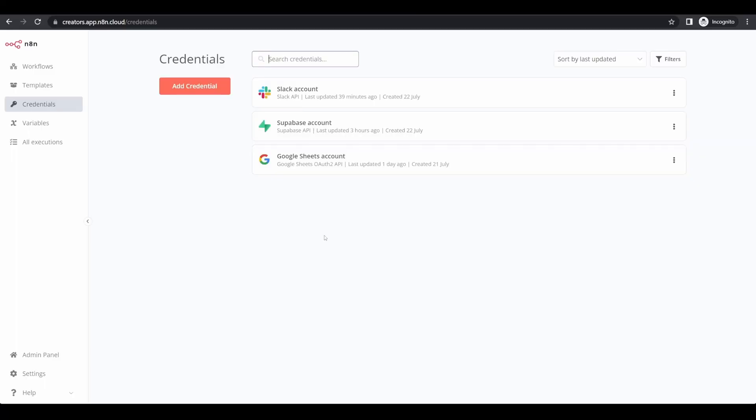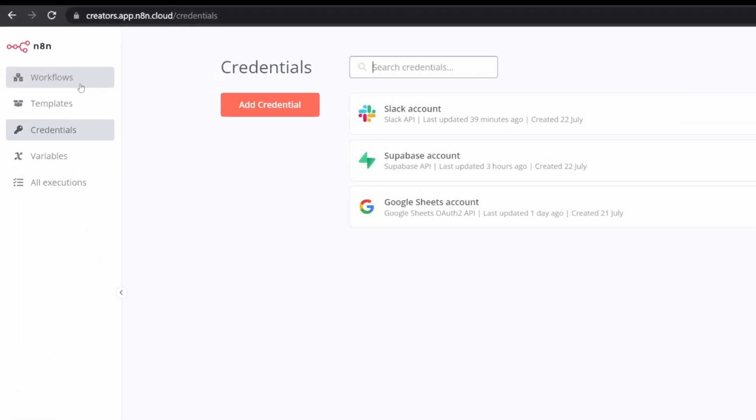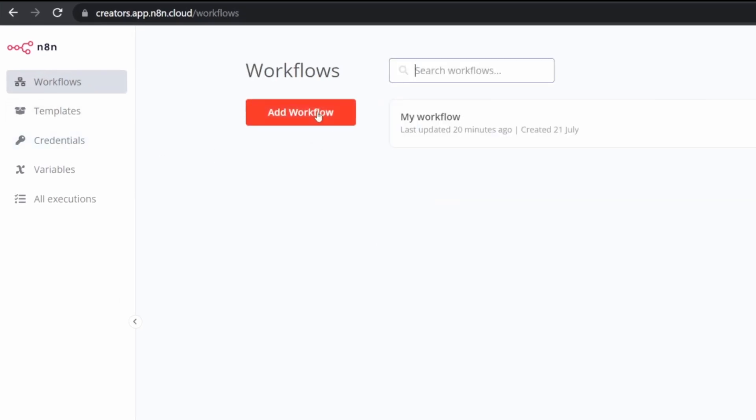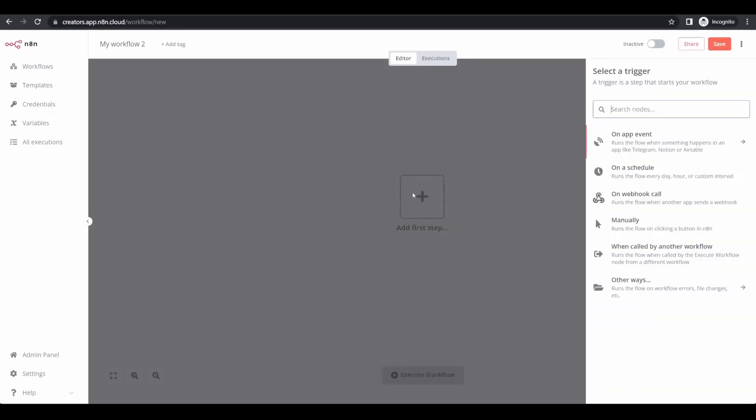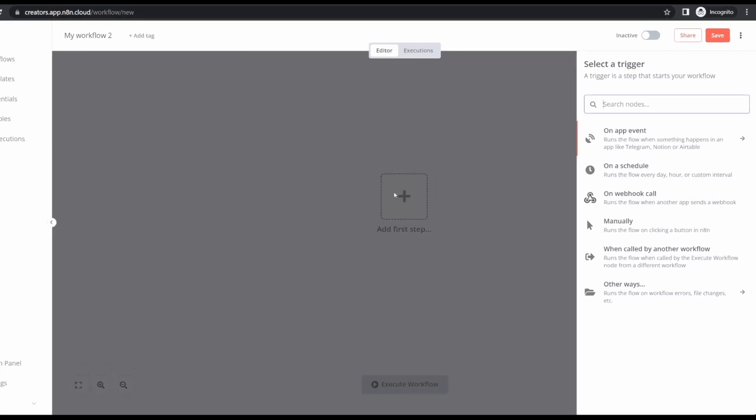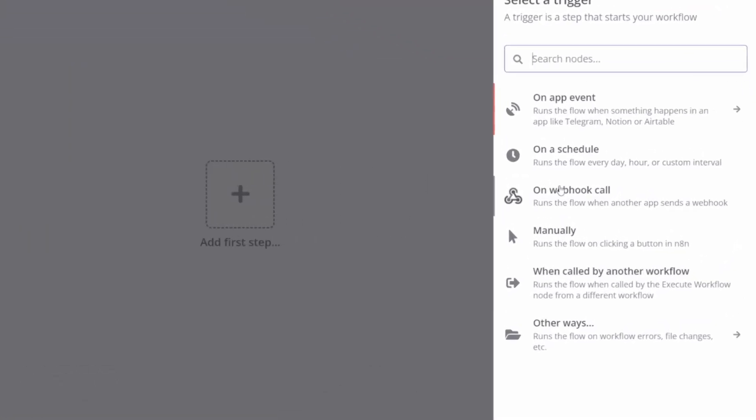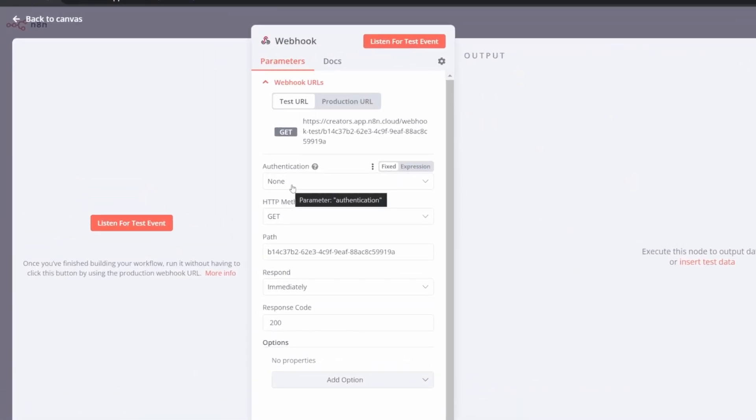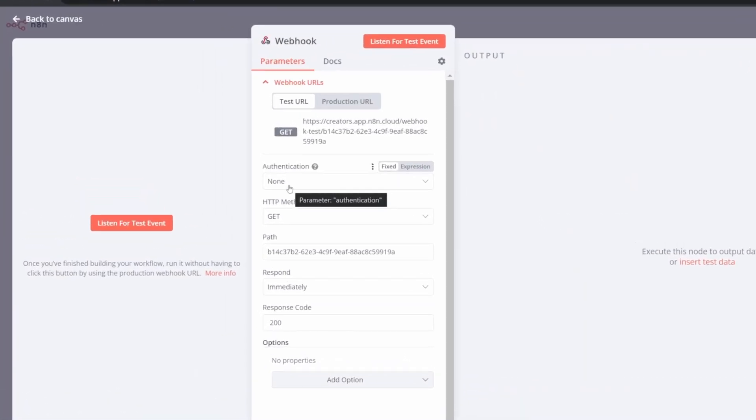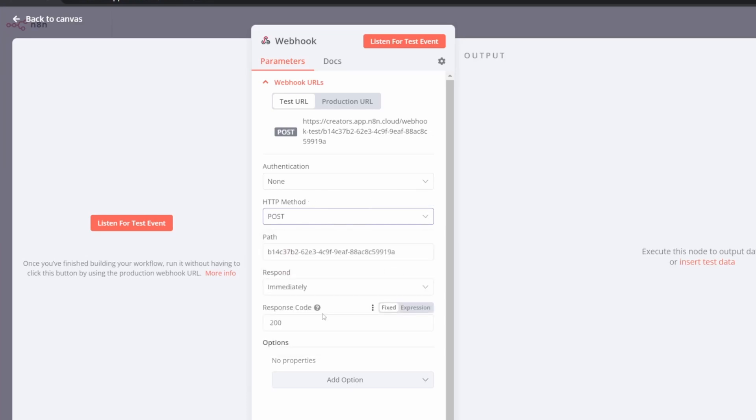Once you've got your base credentials set up, you can begin creating the workflow. Jump into the workflows tab on N8N, click the add new workflow button. And as a first step, we're going to set up a trigger on webhook call. For the webhook configuration, we are going to go with no authentication, although you could use it if you wanted to add an additional layer of security. For the HTTP method, we're going to use post and we're going to leave the rest of the settings as default.